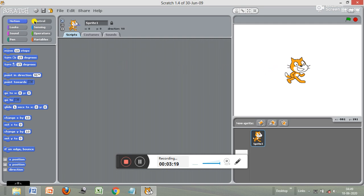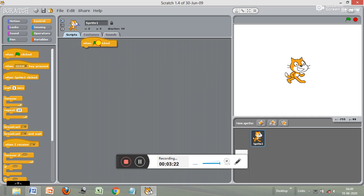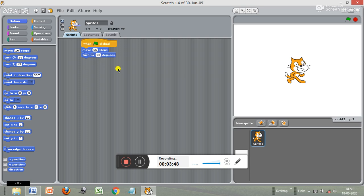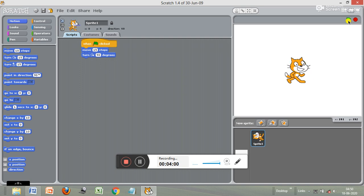If you write a program, it will appear on this stage. Let me show you a small example. Click on Control and drag and drop the green flag block — when this is clicked, the sprite will move. Then click on Motion and add 'move 15 steps.' Add 'turn 90 degrees.' Now click the green flag — see, the sprite is moving 90 degrees and 15 steps.